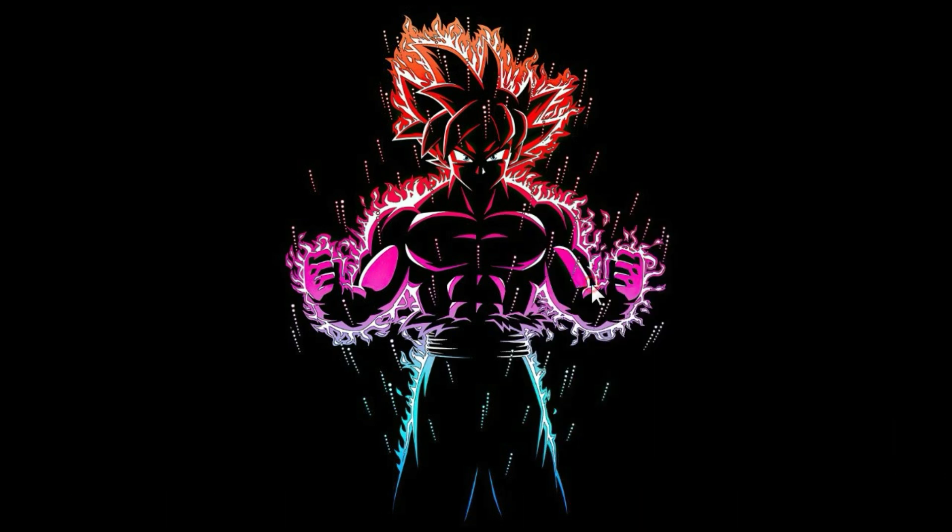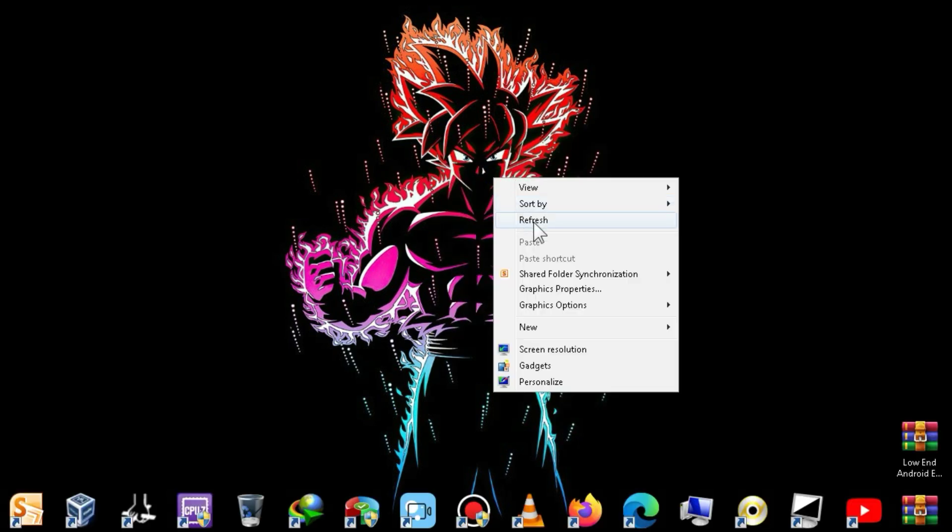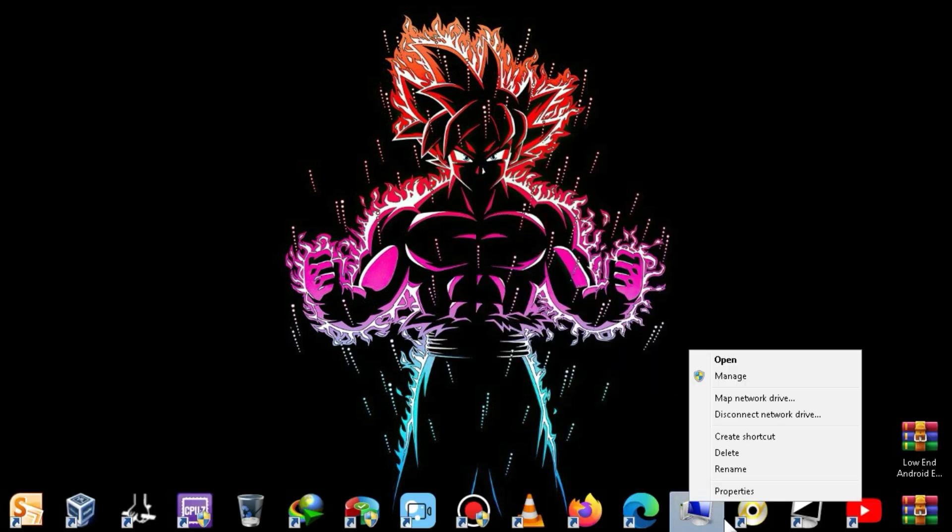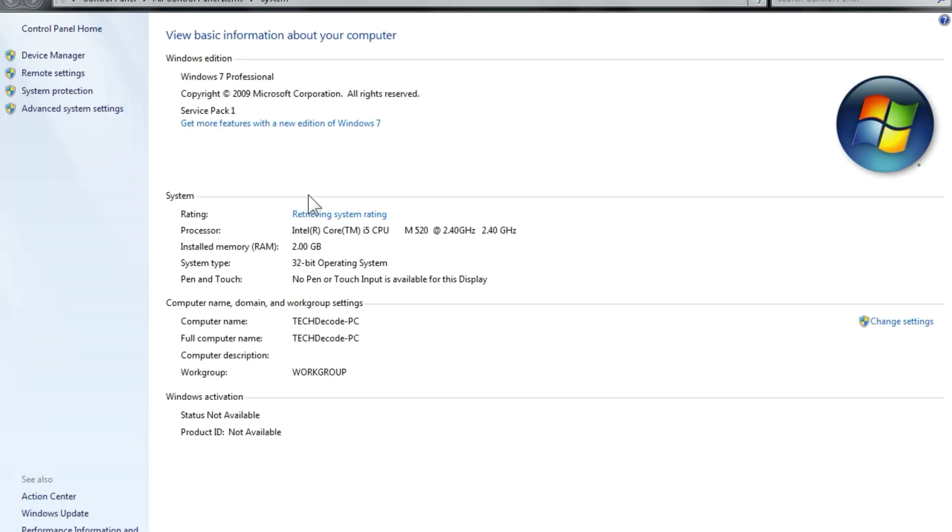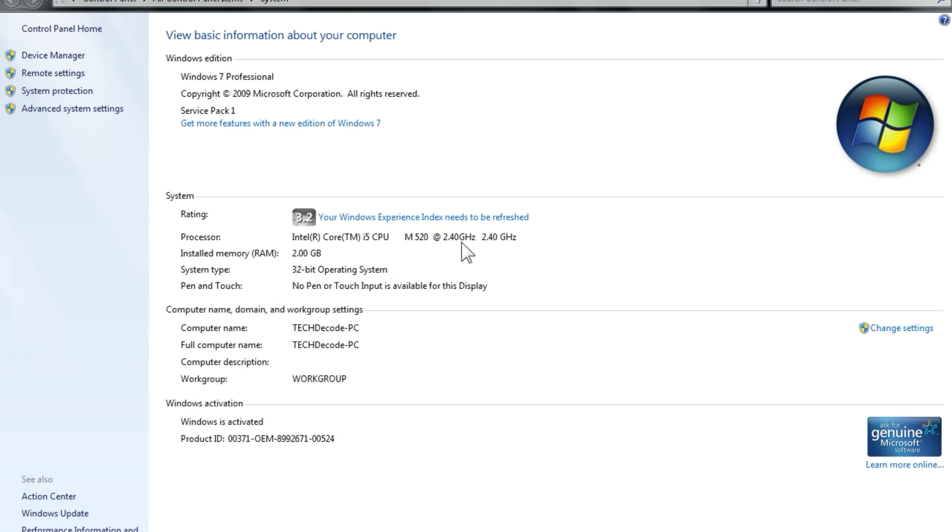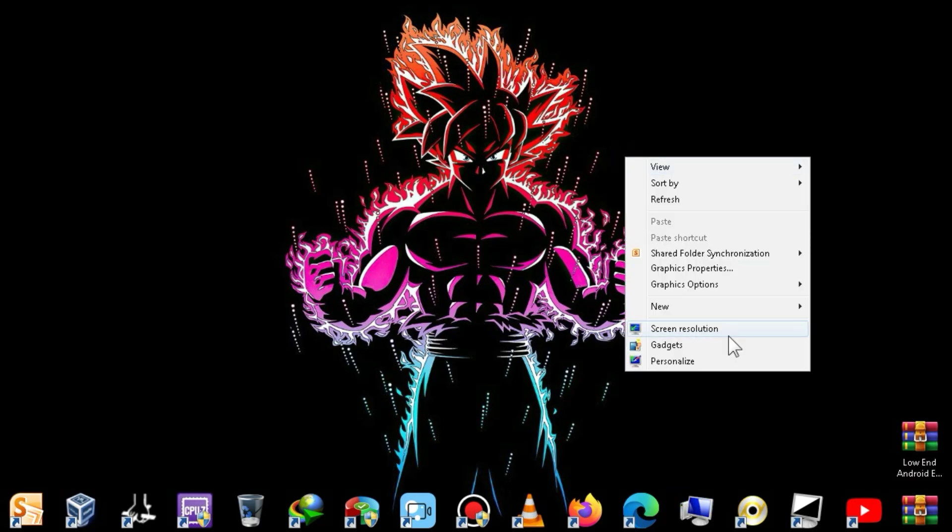First of all, let me show you the specifications of my PC so that all your doubts regarding the system requirements can be cleared. As you can see, my PC has only 2 GB of RAM and a 2.40 GHz processor. Now, let me show you the graphics card.